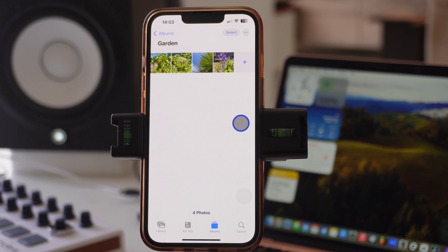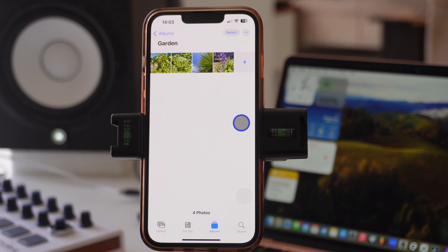In this video, I'm going to show you how to convert photos into PDF documents using your iPhone, and you don't need any extra apps or anything like that.